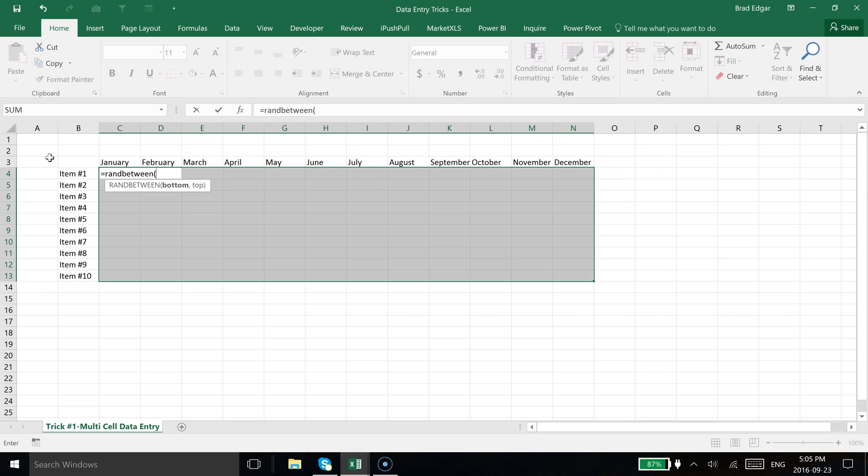I'm going to open my bracket and we're going to put in 10,000, for example, all the way to 100,000. I'm going to close that bracket and just hit Control+Enter.